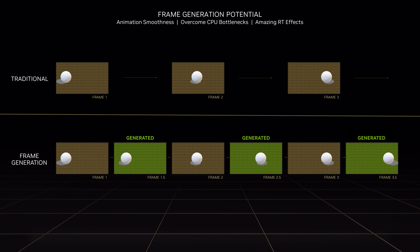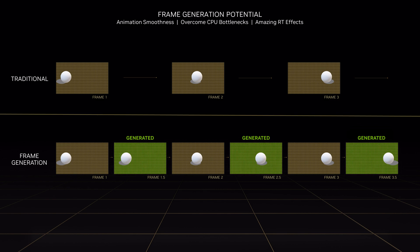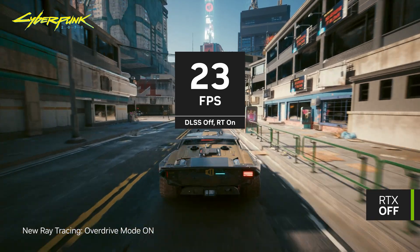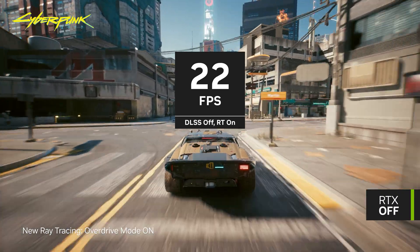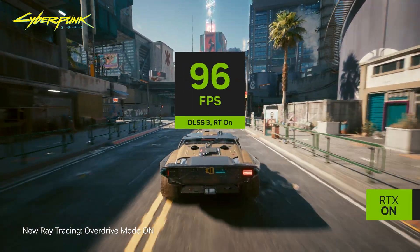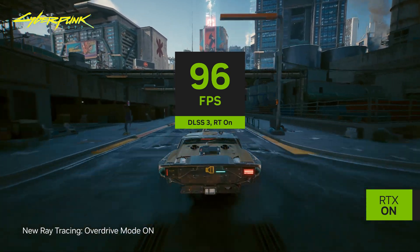The Frame Generation AI network generates an intermediate frame with accurate geometry and effects, which we then interleave between traditionally rendered frames. Between super resolution and frame generation, DLSS 3 uses neural rendering for seven out of every eight pixels on screen. By using AI for such a large portion of the work, DLSS 3 is able to provide dramatic speed-ups of 4x or even more, especially for games that use the highest quality visual effects like full ray tracing.